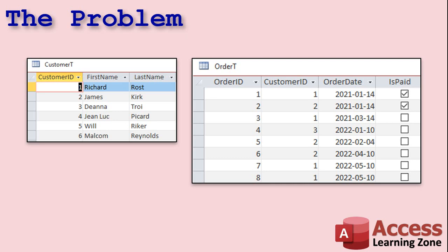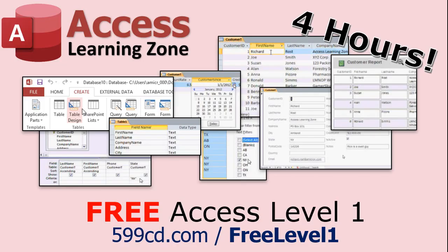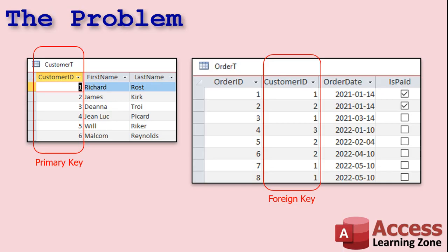The customer is uniquely identified by their customer ID — that's called the primary key of the customer table. Now we're going to use that customer ID to track who owns each order, so the customer ID will be stored in the order table as well. There it's called a foreign key — it's a key value but it's not the primary key in the order table. The primary key of the order table is the order ID.